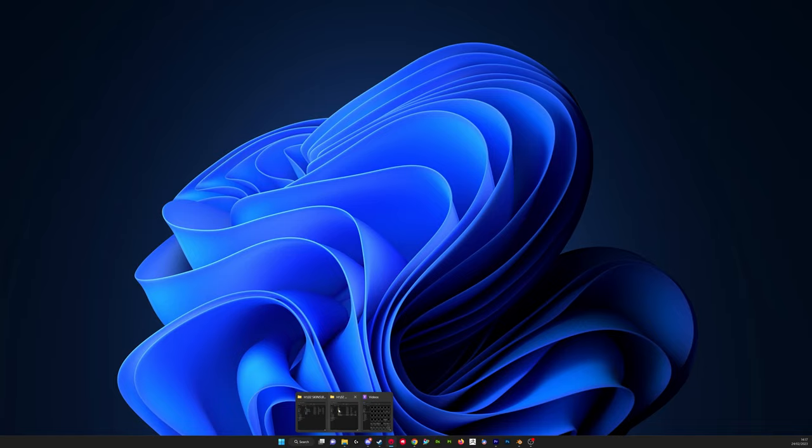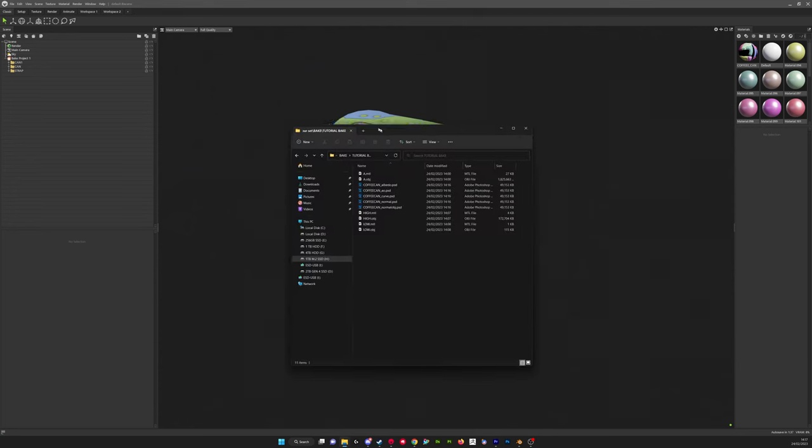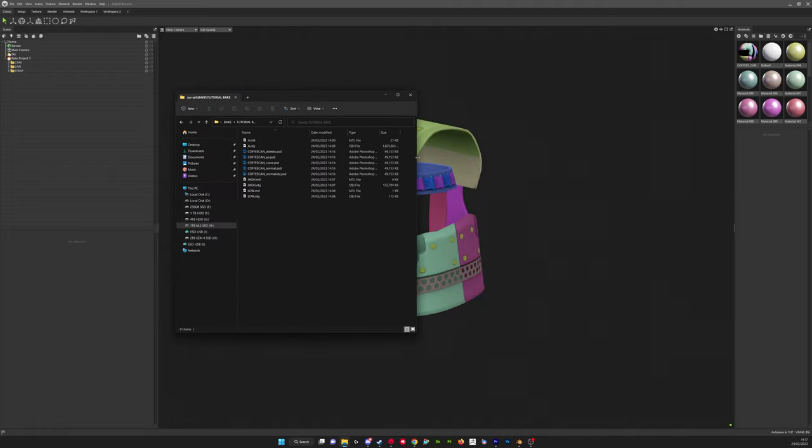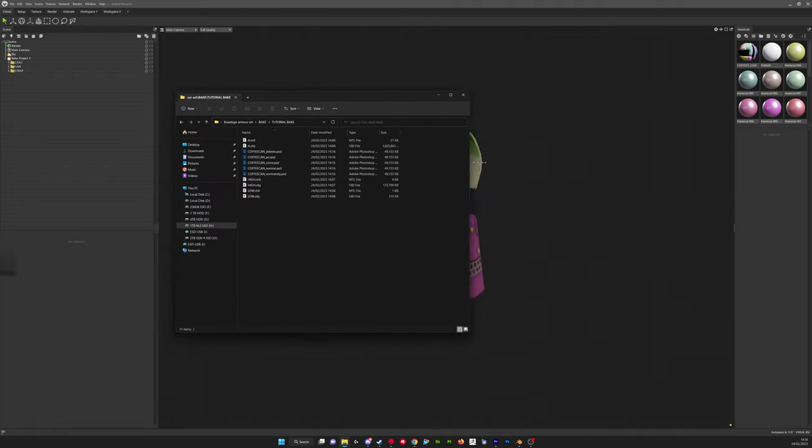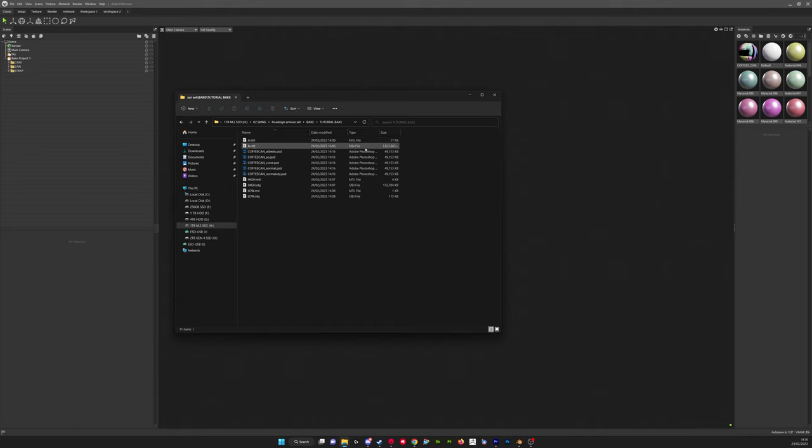At this point we're pretty much ready to go into Substance Painter and start our texturing. I'll just show you the maps we've generated. So here you can see the folder we've exported, our maps. I've got the albedo, the AO, the curvature, the normal, and the normal object.